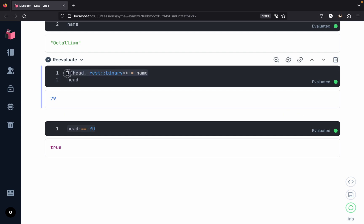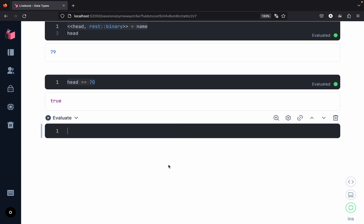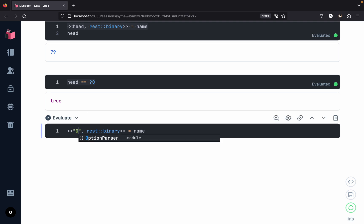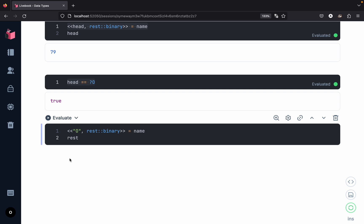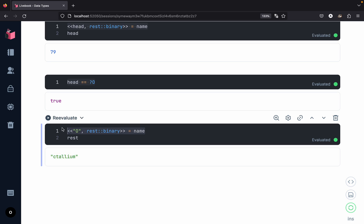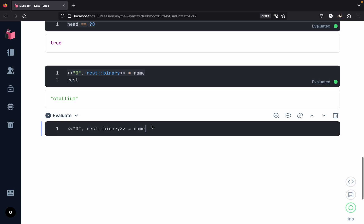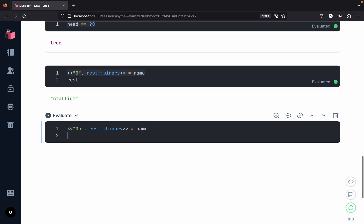Using the same binary pattern matching example, instead of using the variable `head` we can directly pattern match on the character 'O' and get `rest` back - and we get all characters from 'c' to 'm'. It's also not mandatory to pattern match on a single character; we can pattern match on multiple characters. For example, matching on both 'O' and 'c' in the binary pattern, and checking `rest`, gives us the correct remaining output.